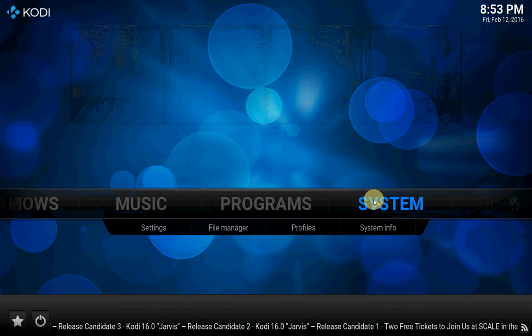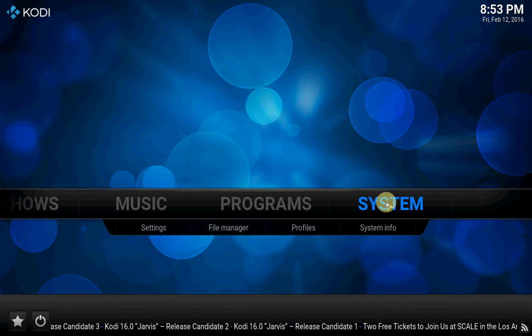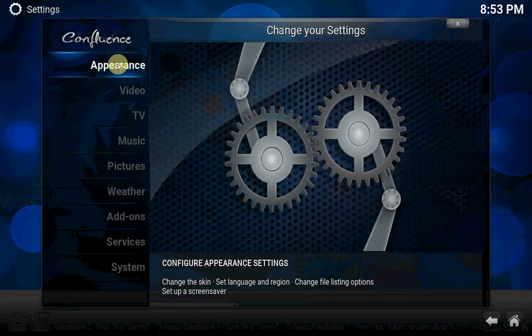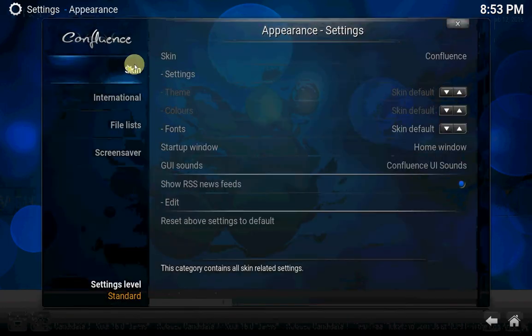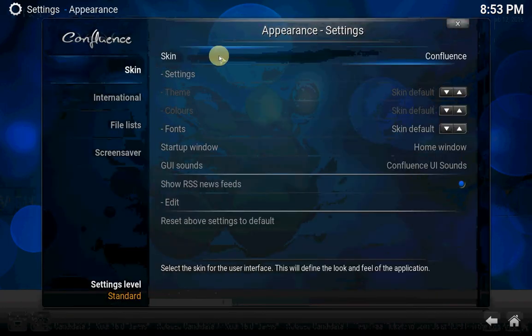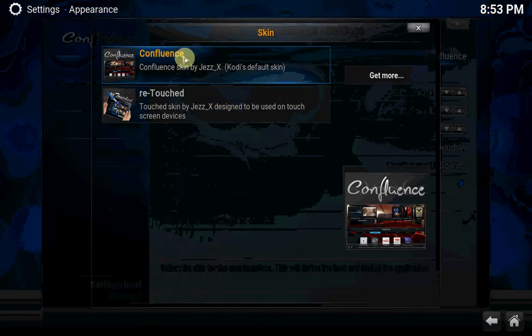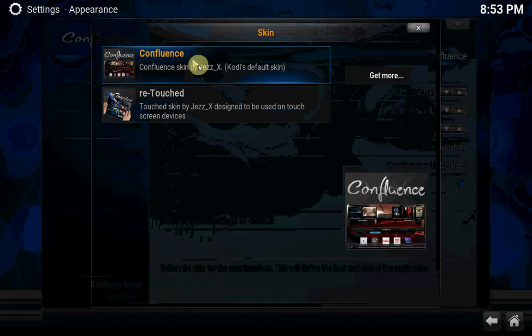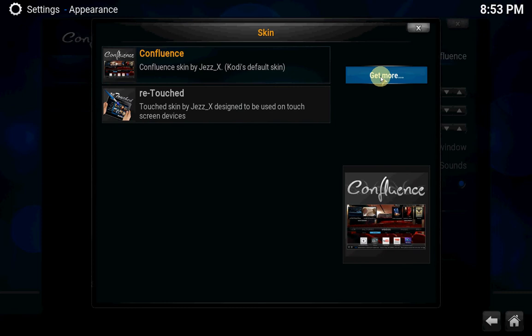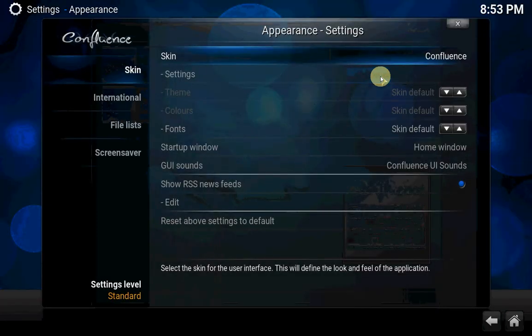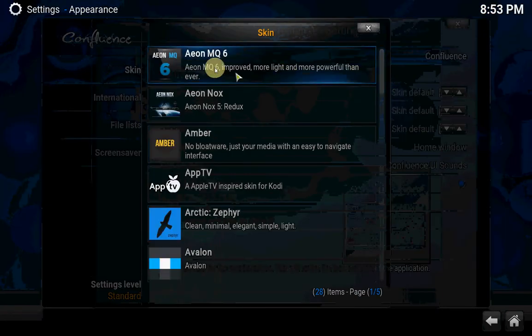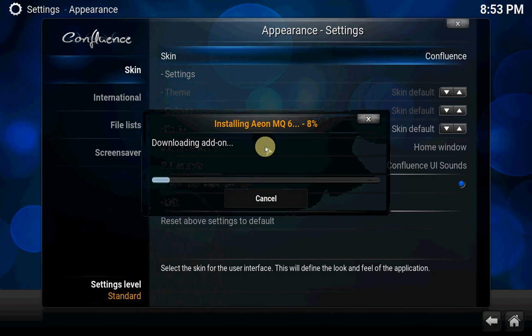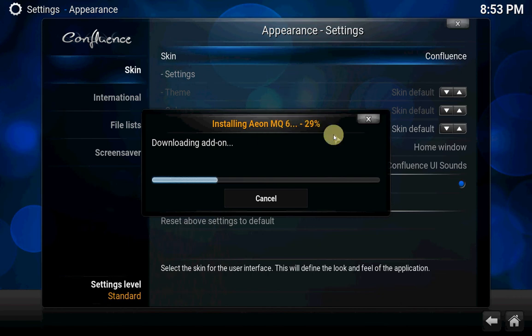Now I want to change the skin, so go to system, appearance, skin. Now you're using this one, Confluence. You have also retouched options, but if you go to get more, you get this one, the Aeon MQ6. Installing will take a minute or two.